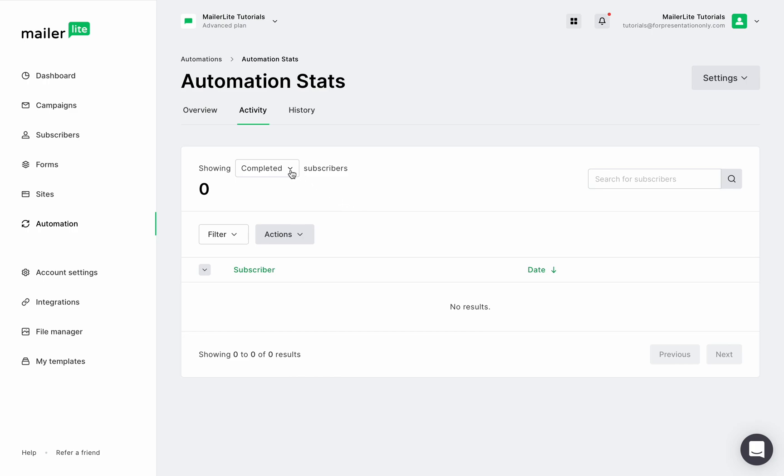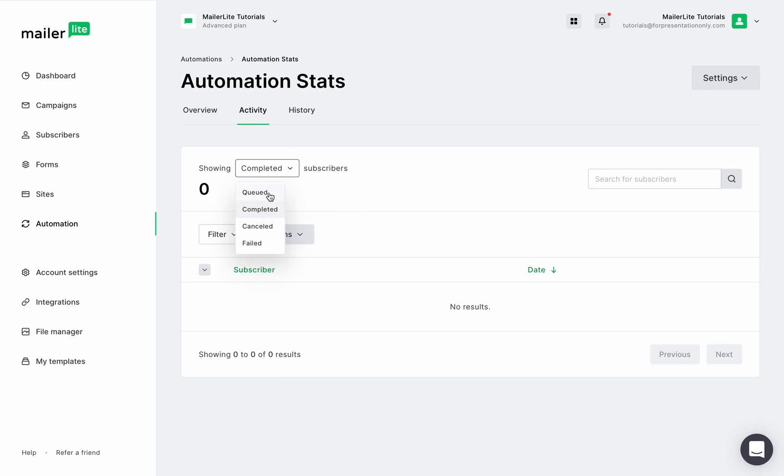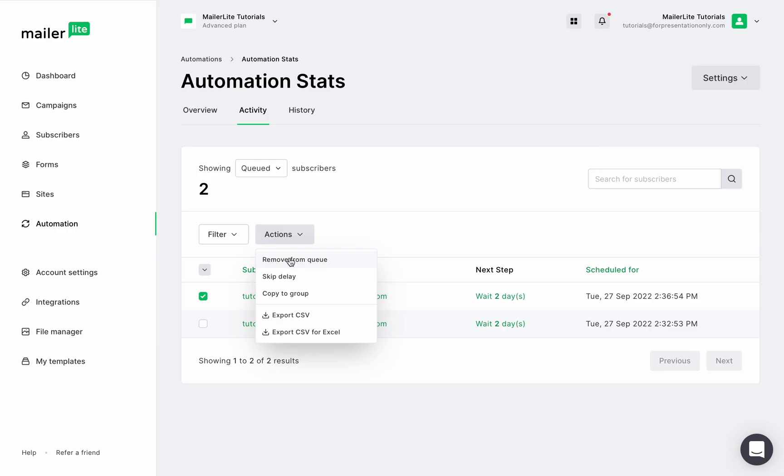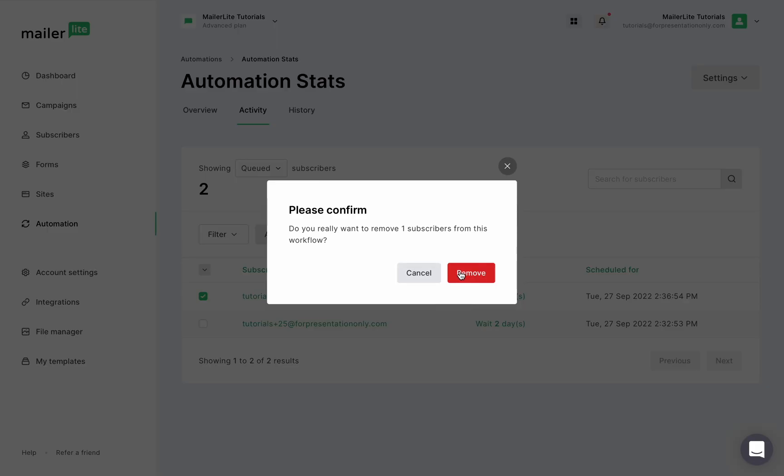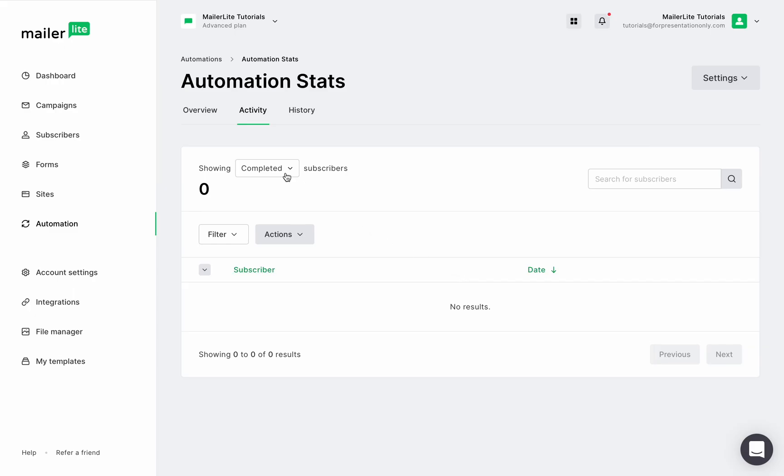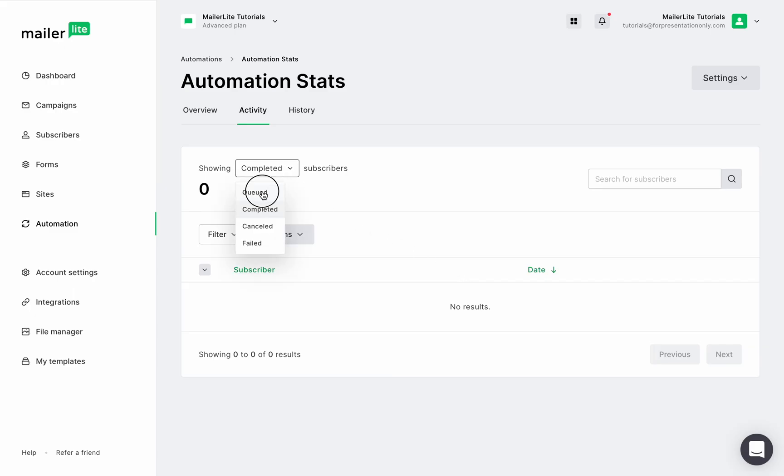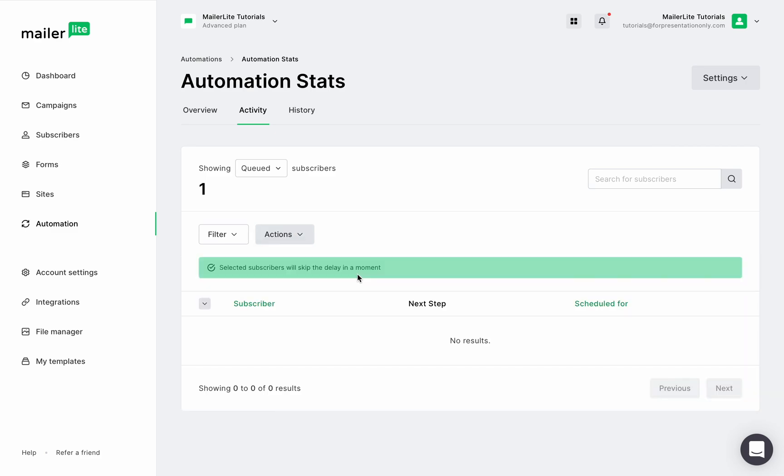When a subscriber shows up in a queued category, it means that they're waiting at a delay on a workflow step. To remove them from that queue, select them, click Actions, Remove from Queue. You can also skip the delay for a subscriber, which will send them to the next step in the workflow, and that will also change their status.